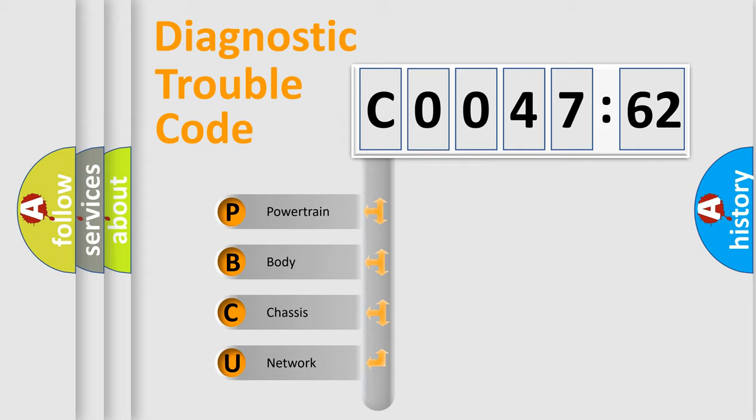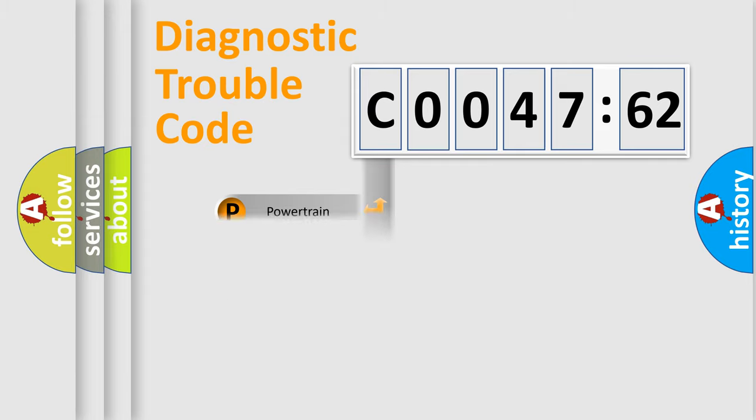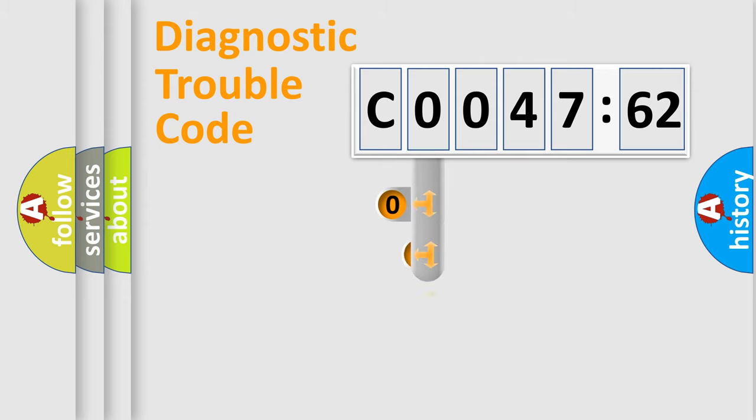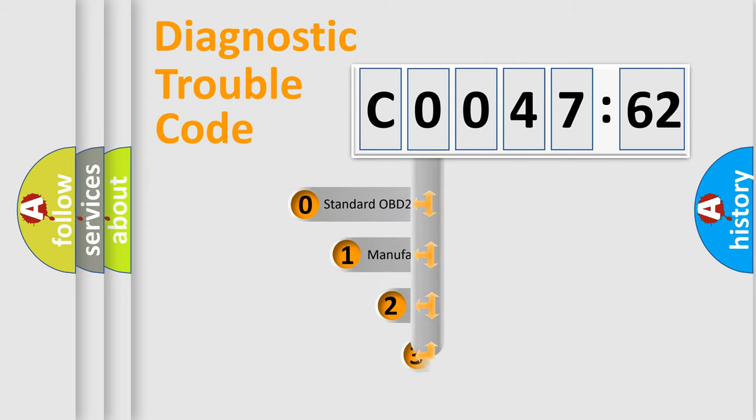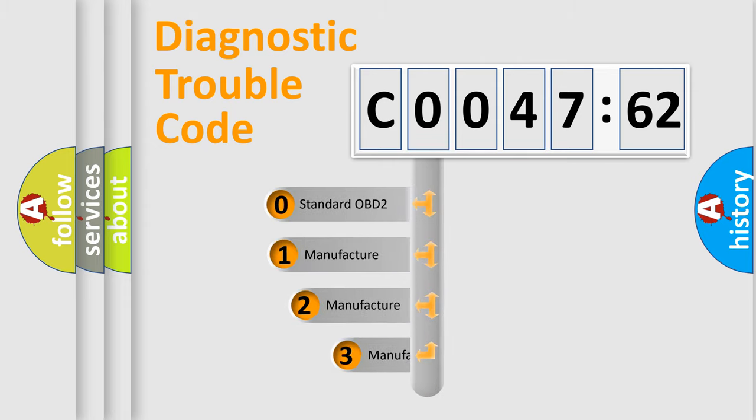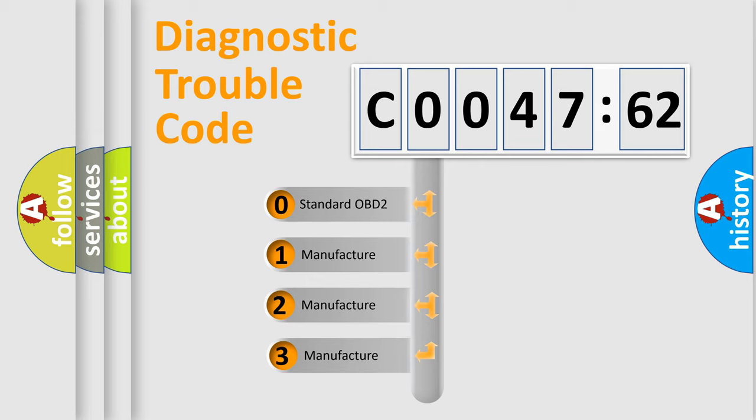We divide the electric system of automobile into four basic units: Powertrain, Body, Chassis, and Network. This distribution is defined in the first character code.